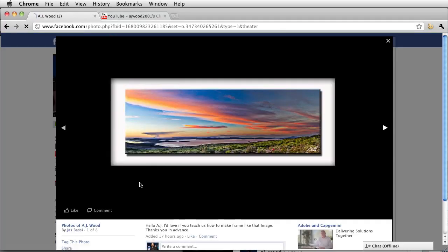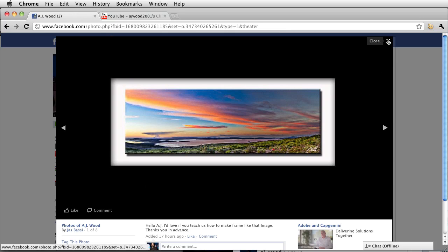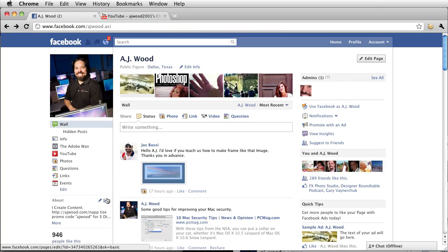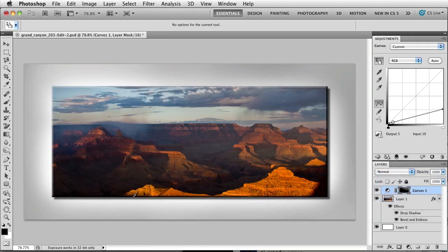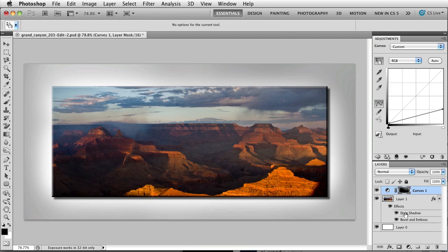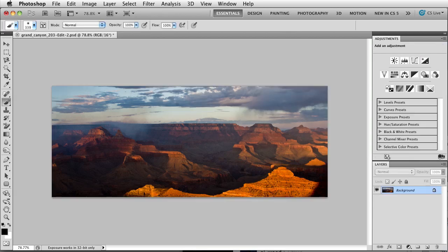So this is the image that Mr. Joss Bossie would like to know how to create. How do you actually put a background frame? So I'm going to show you how to do this very quickly inside of Photoshop. You can see that this is the final image that we will end up with. But let me go ahead and reset the picture and let's walk through the steps.